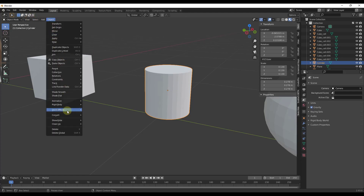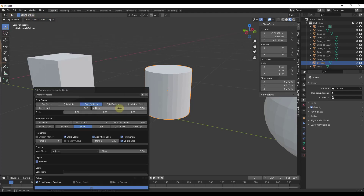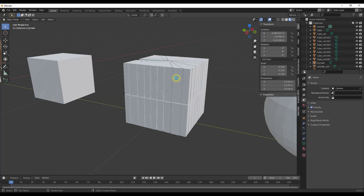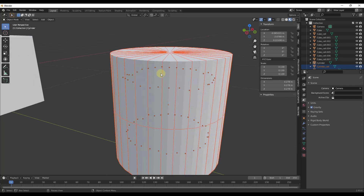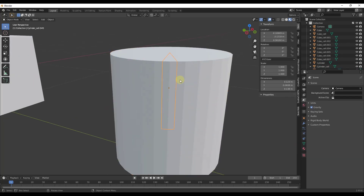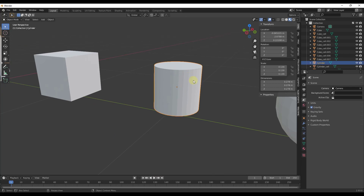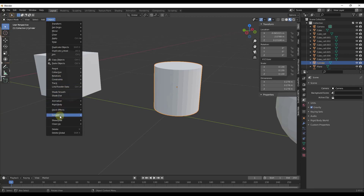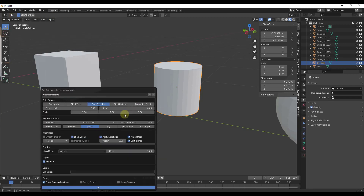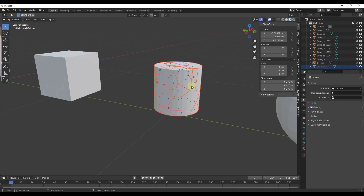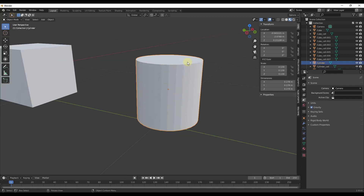This works the same way with other shapes. For a cylinder, if we leave noise at 0 and set the source limit to 100 and click OK, it breaks into very uniform pieces like slices of a pie. But if you turn your noise up, you get a lot more randomization — different cells fractured inside your object.